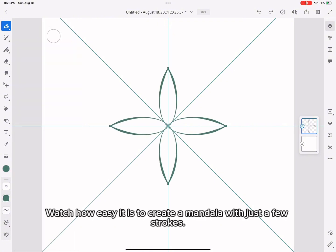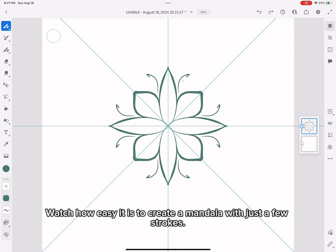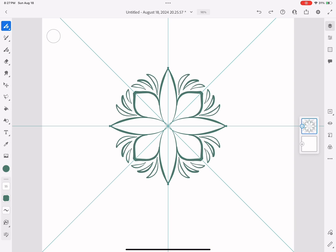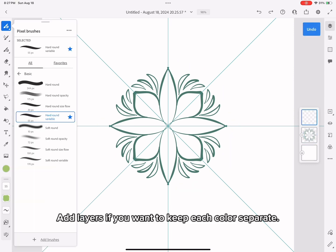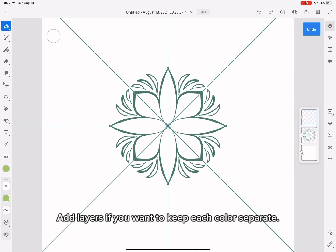Watch how easy it is to create a mandala with just a few strokes. Add layers if you want to keep each color separate.